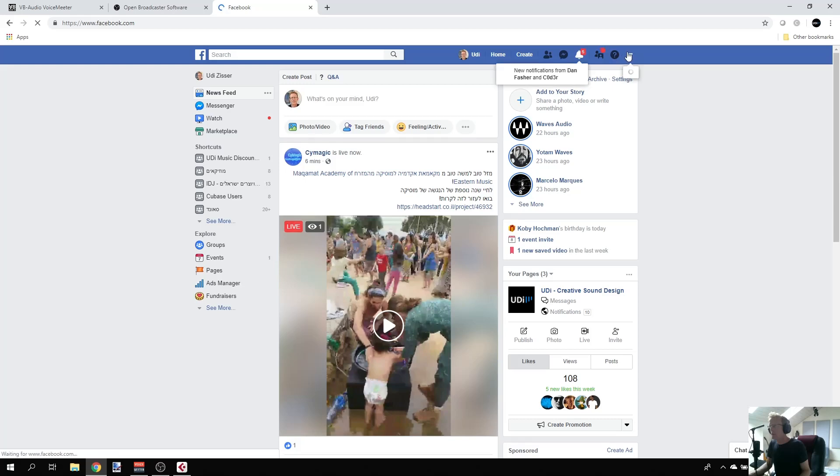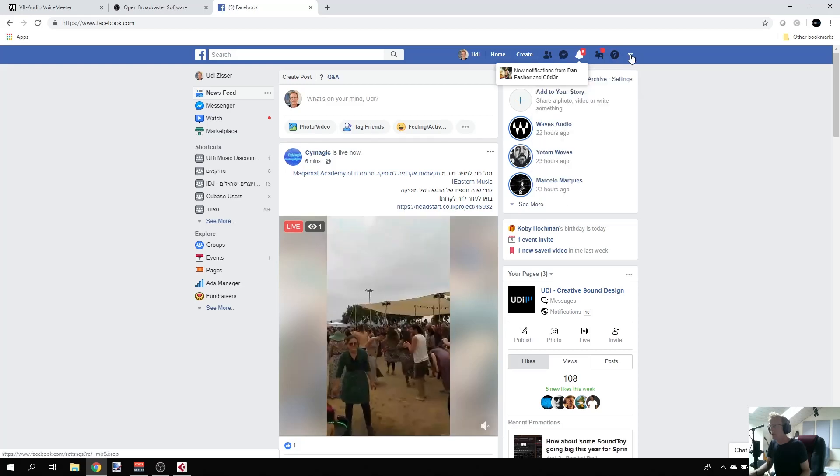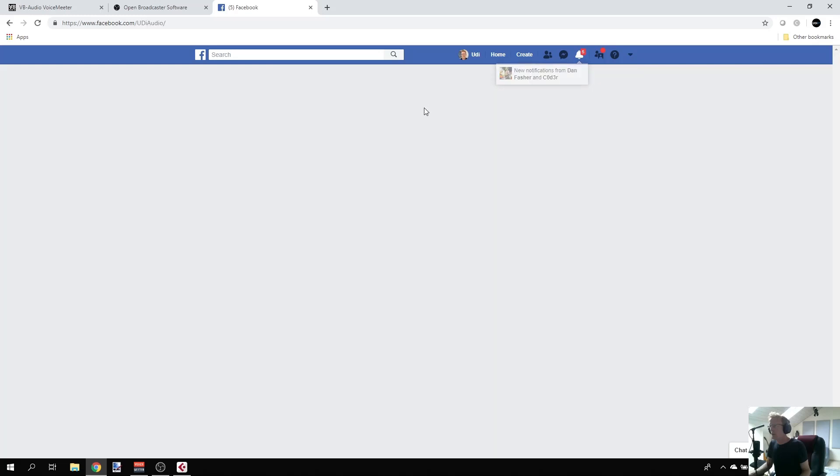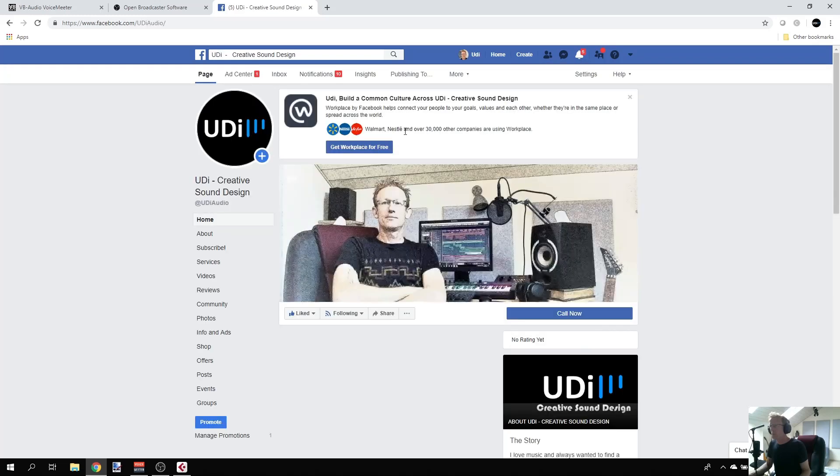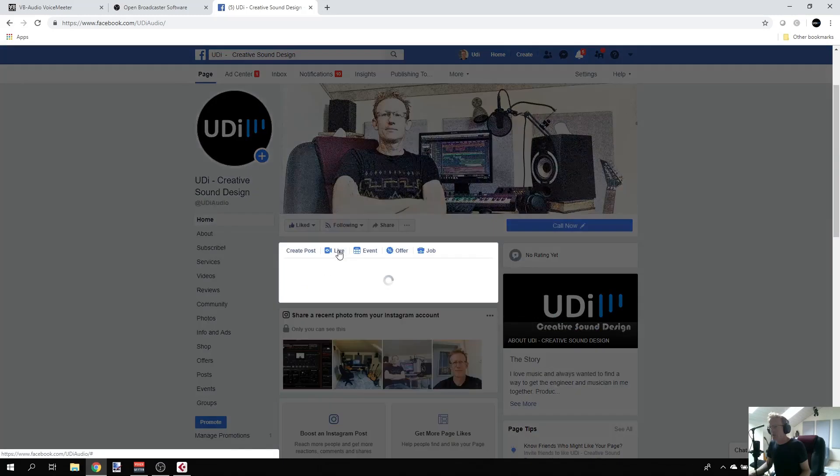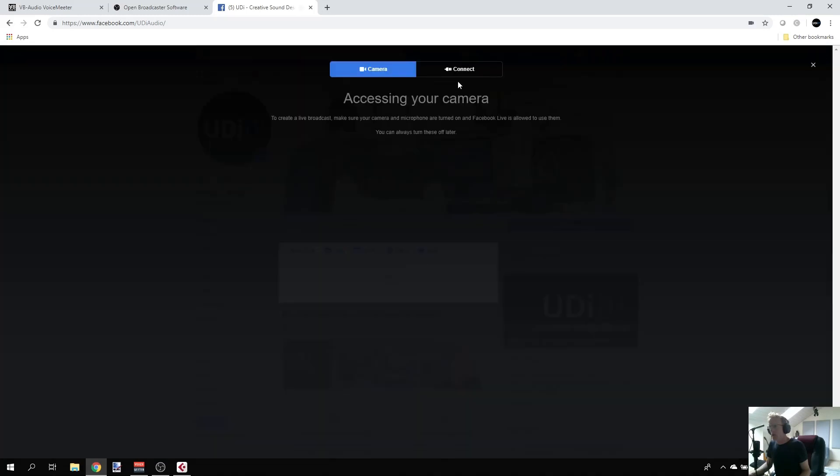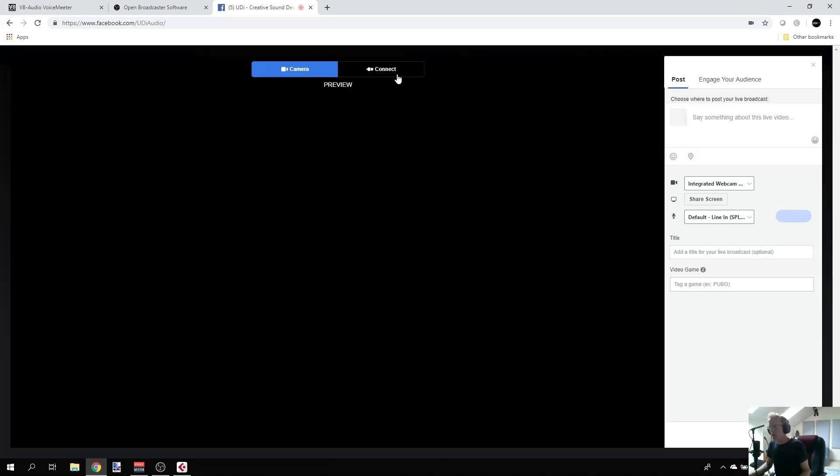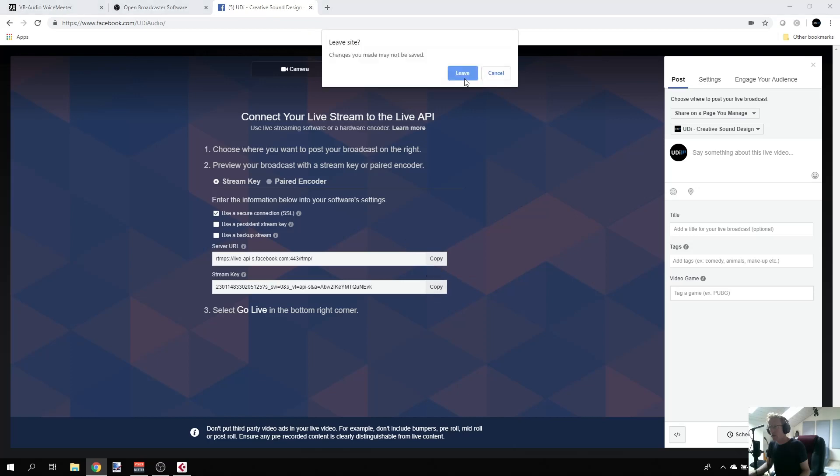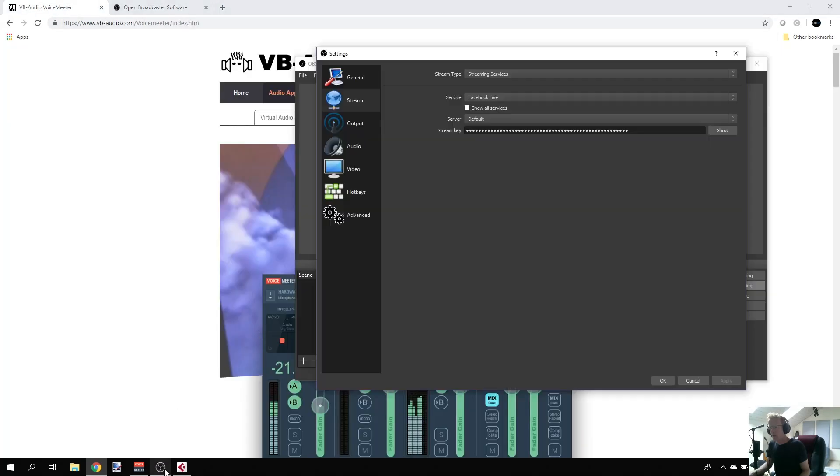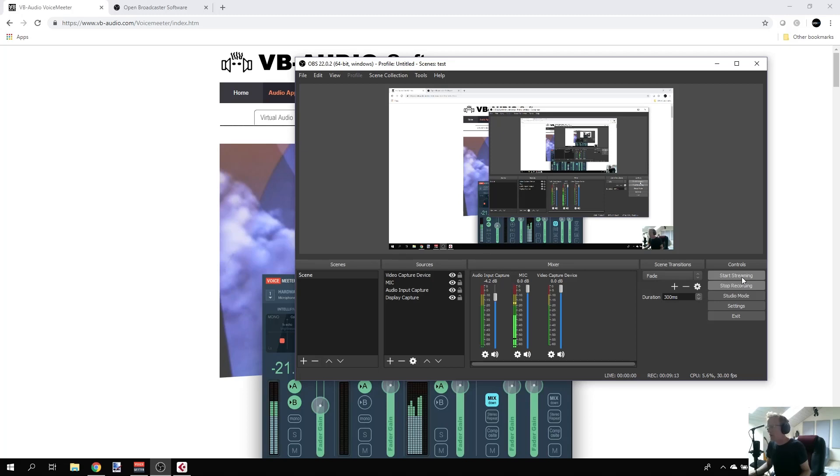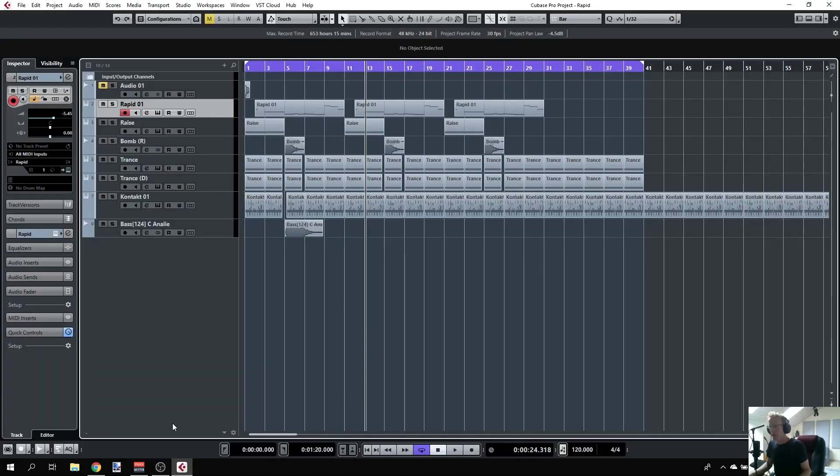I'm going to Facebook, to my page, and I can go live. When you go live and click connect, you'll get a key—that's my stream key. I just copy it, close that, and then paste it here and click OK. Then instead of start recording, do start streaming. That's the way to go live with your DAW having sound from your session.